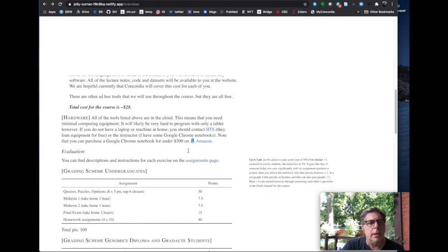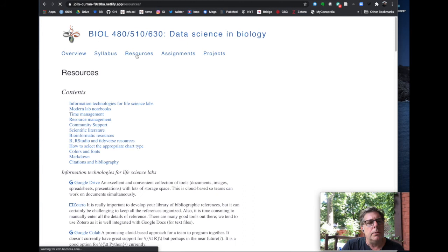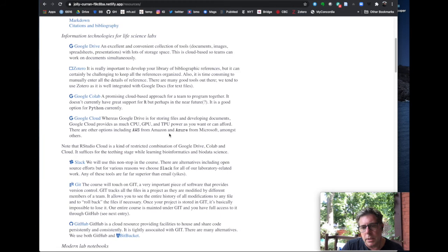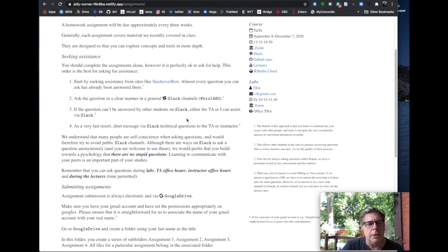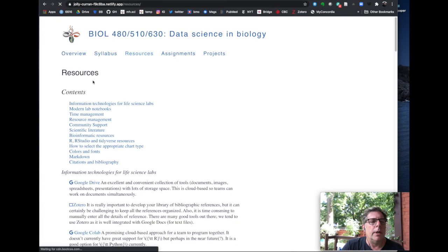Let's zoom back to the top. We've talked about the syllabus. Our resources page covers some of the major resources — we're going to cover some of these in more detail in lecture one on Thursday. We use these tools throughout the course. The assignments page has information about how you should complete and submit them. And as I mentioned before, we have a page that describes and gives some ideas for projects.